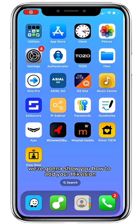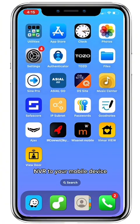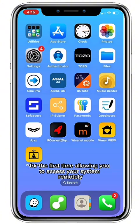Hi, in this video we're going to show you how to add your Hikvision NVR to your mobile device for the first time, allowing you to access your system remotely.